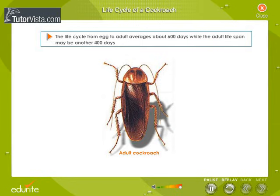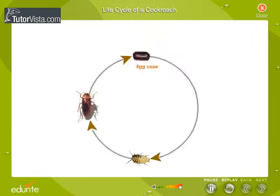Thus, the life cycle of a cockroach has three stages: eggs, nymph, and adult.